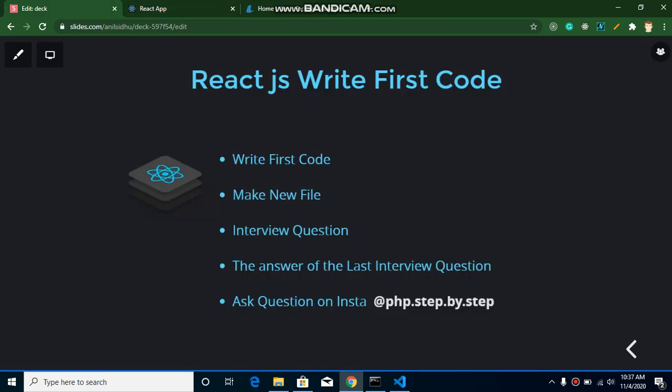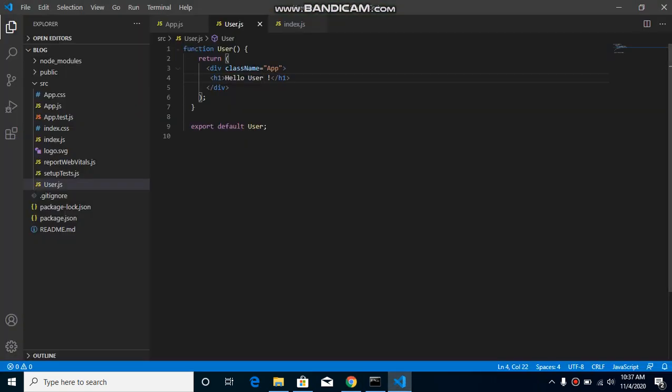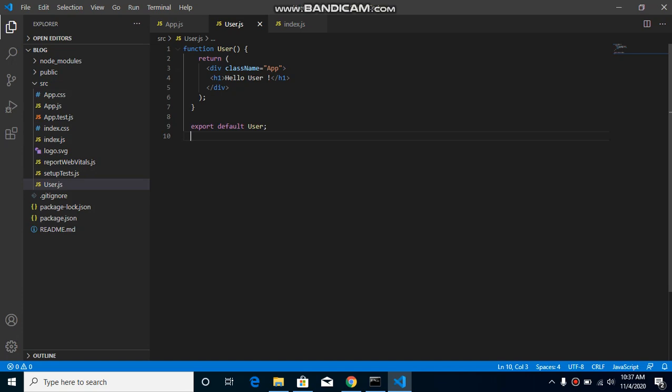And the question for this video is: what is the current version of your React project, how can you check inside your project? So here you can see that we have some files, so in one file of these, only one file just indicates your version also. So you can attempt this question, how you can find the React version in your project.